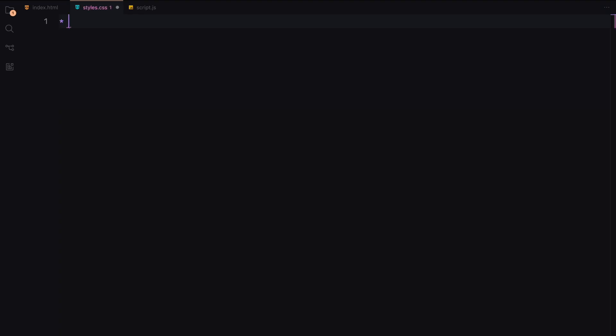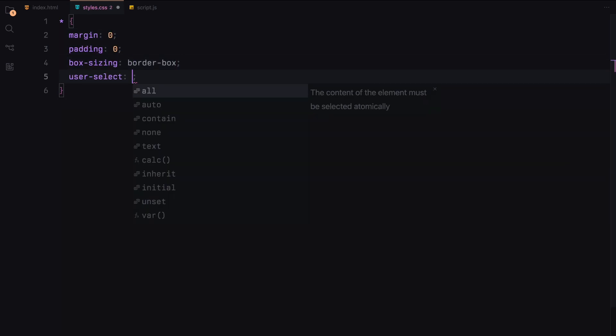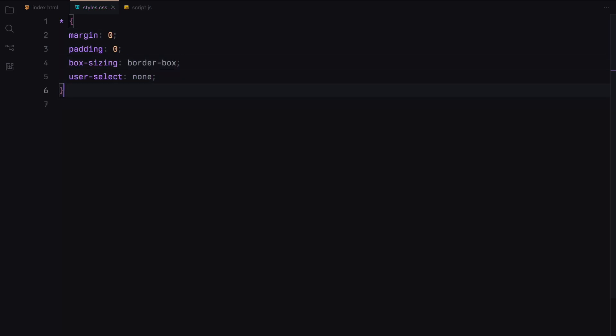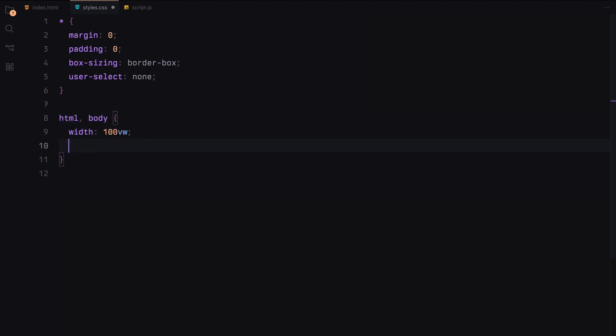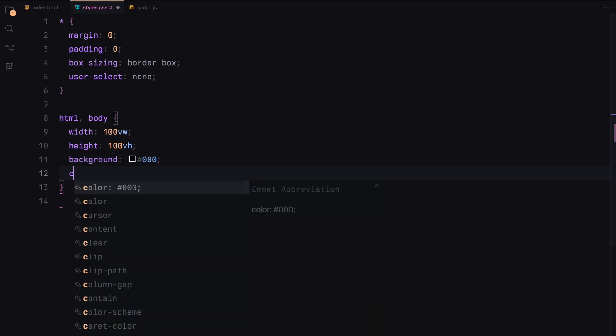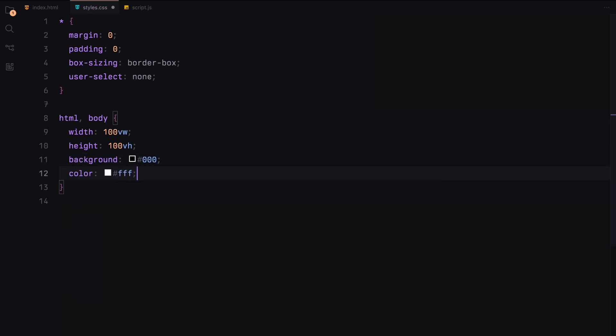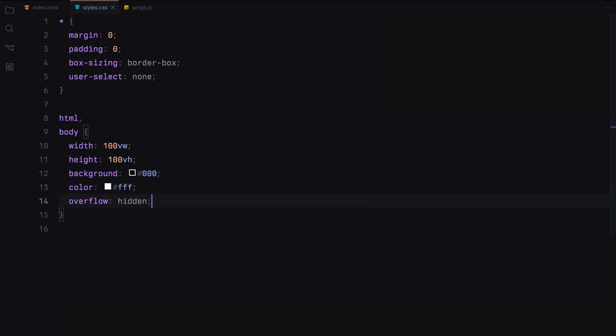First, we'll remove all default margins and paddings. Set box sizing to border box for consistent element sizing and disable the text selection. Next, we'll style the HTML and body to cover the full viewport. Set a background color, white text color and hide any overflow to keep our layout clean.